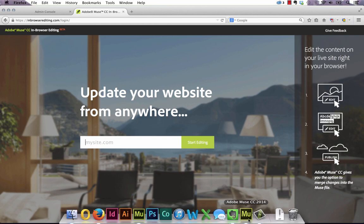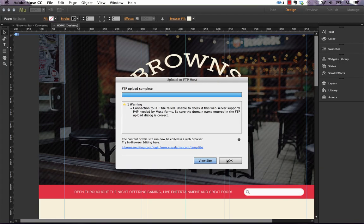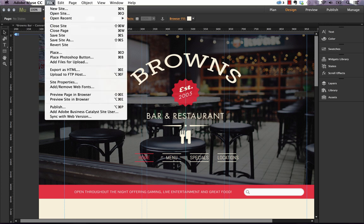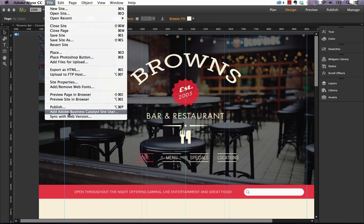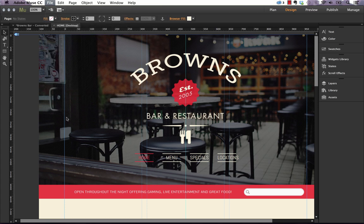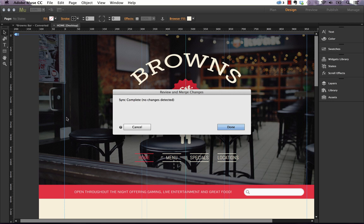When you open up the Muse site and they've actually made edits remotely to the site you're going to be given a prompt that says changes have been made, do you want to sync them back to your Muse file, and you can actually force a sync by clicking file and sync with web version. So if we do that what it's going to do is run through the web version and just make sure that your working file and your remote version on the web are the same. And right now it says sync complete, no changes detected. I obviously didn't make any changes to this site.